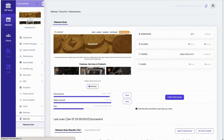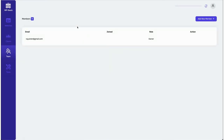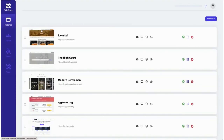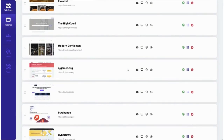Users can also invite their clients to manage their websites or take a look at them. They can also invite their team to view data about the website. They can add clients and teams to view their website through the client page.